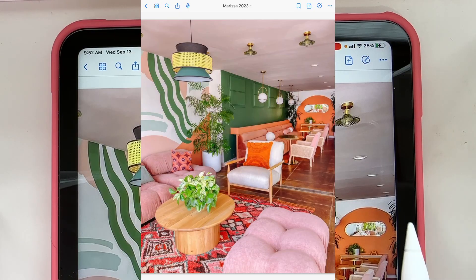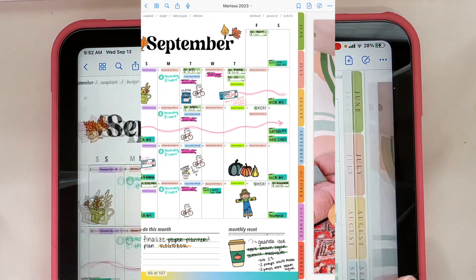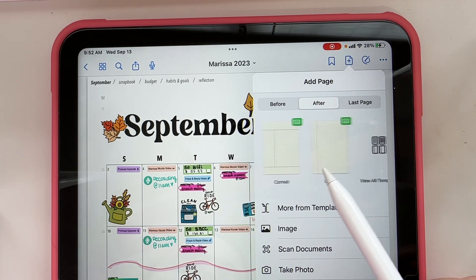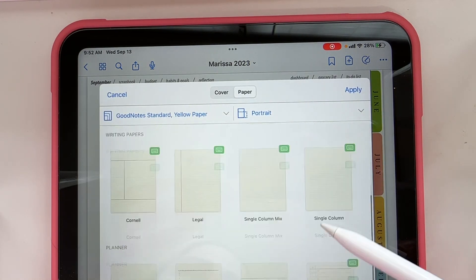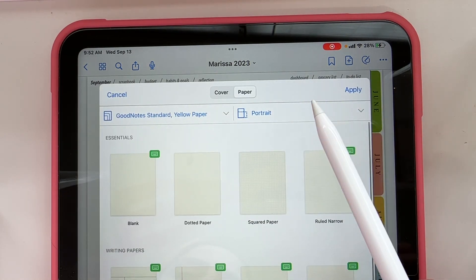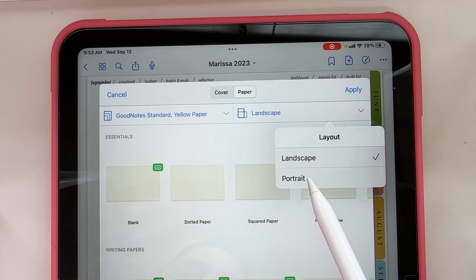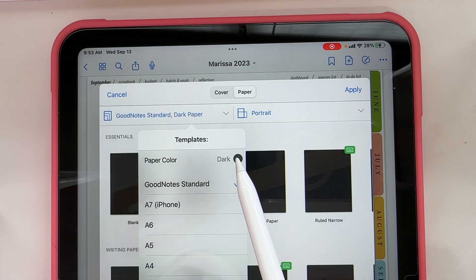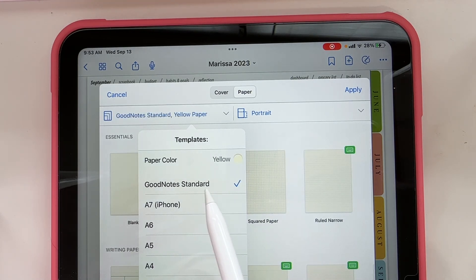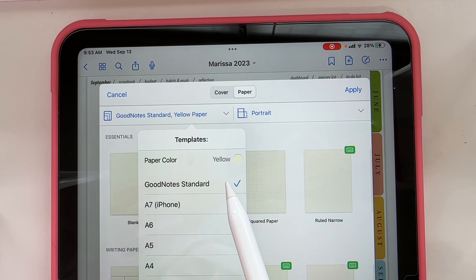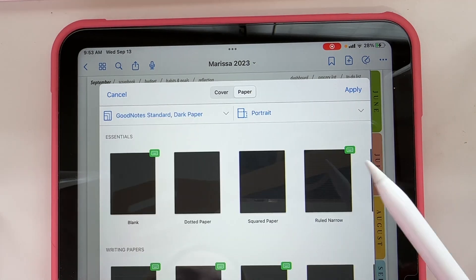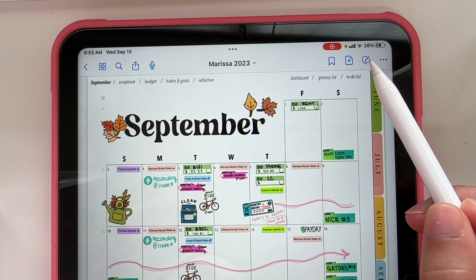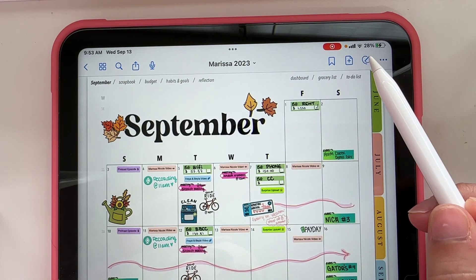You can choose other templates, or import an image if you want something like a mood board as a whole page. This slides you through the different templates GoodNotes has — there are a ton of options. You can choose portrait or landscape, what color paper you want — white, dark, yellow — and what size, like the GoodNotes standard size or a custom one. There's a lot of versatility within the app.